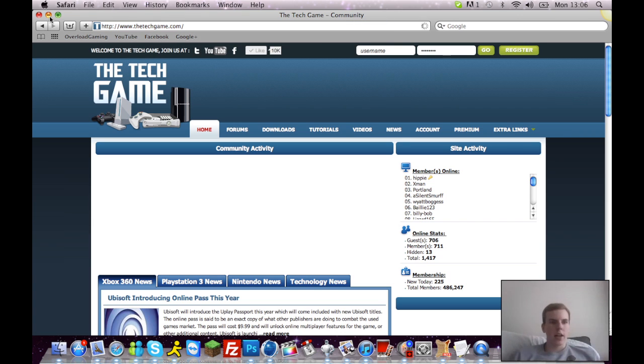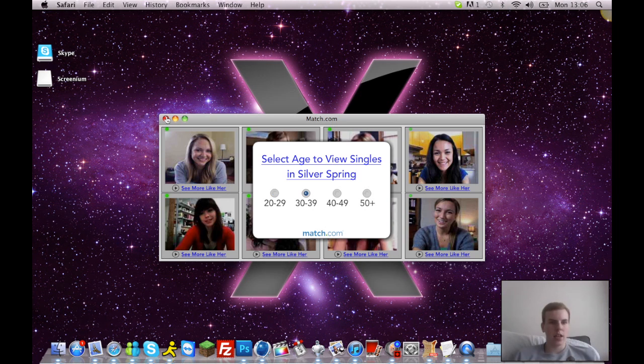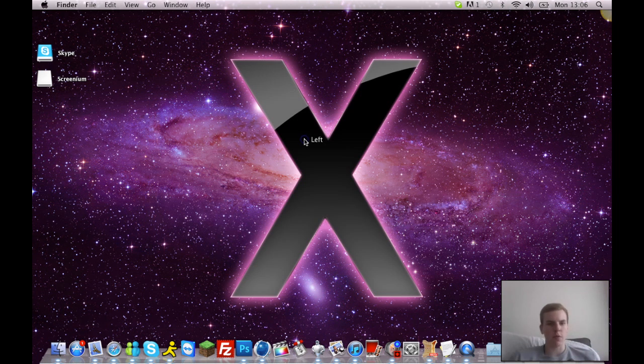So yeah, thanks for watching. Thanks for watching and stay tuned, don't forget to rate, comment, subscribe.